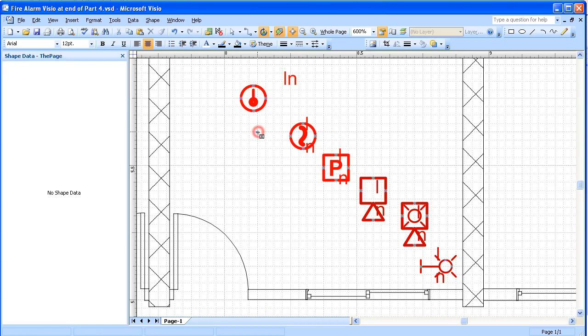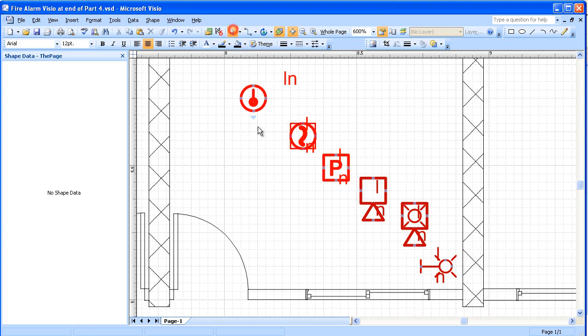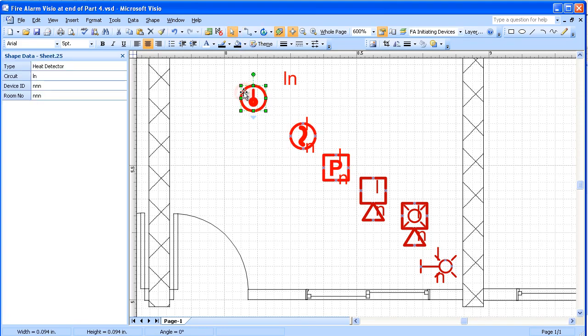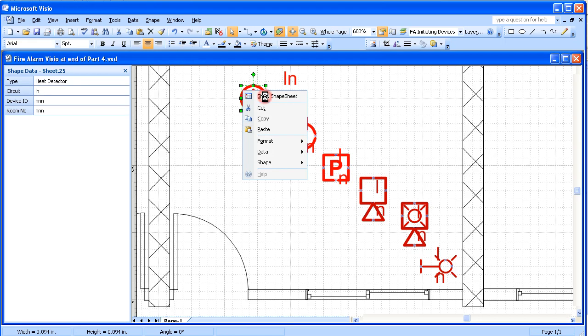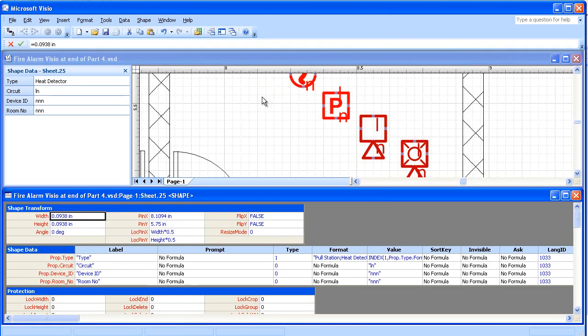And then we're going to do something a little different. We're going to select the device, and right now we're showing the circuit number. Now right click on the device and show the shape sheet.